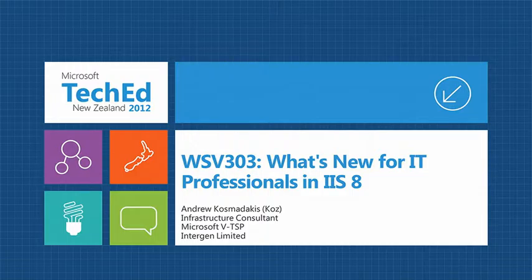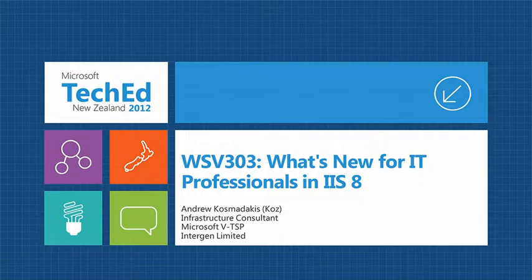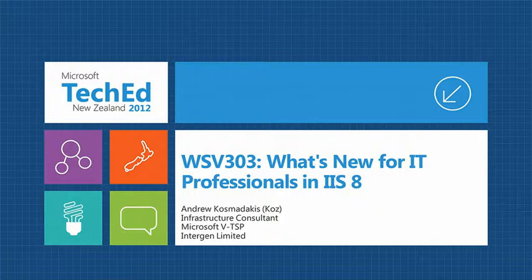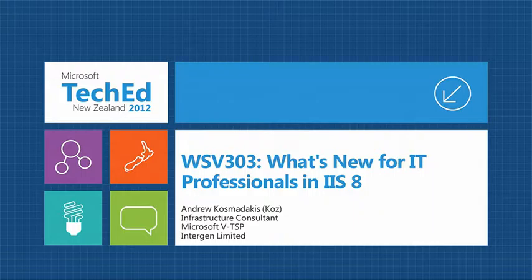I'm a principal infrastructure consultant based out of Wellington for Intigen. I'm also a Microsoft VTSP in private cloud and optimized desktop, which is just a fancy name, same sales pony. What I want to do is cover off some of the new features that are coming in IIS 8.